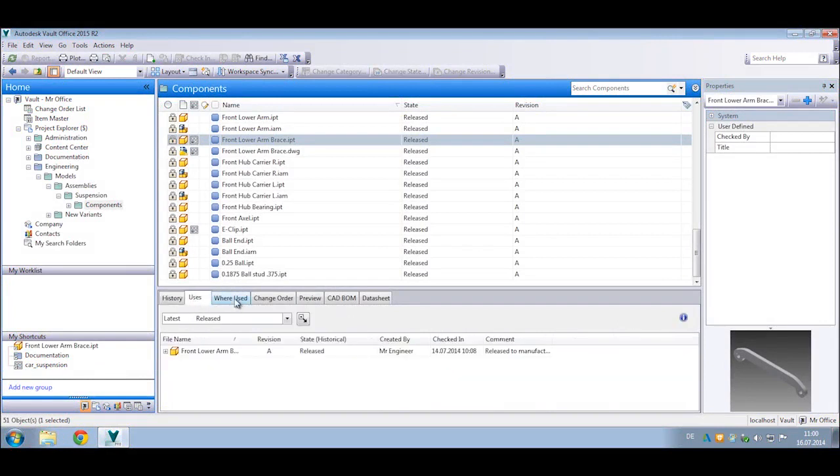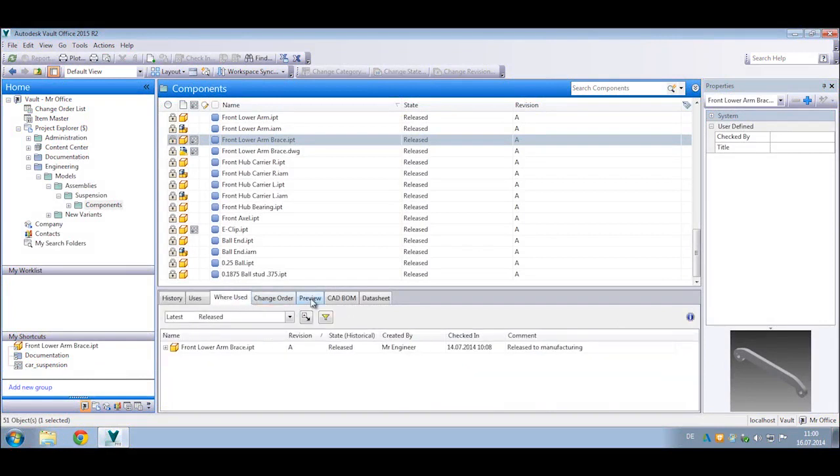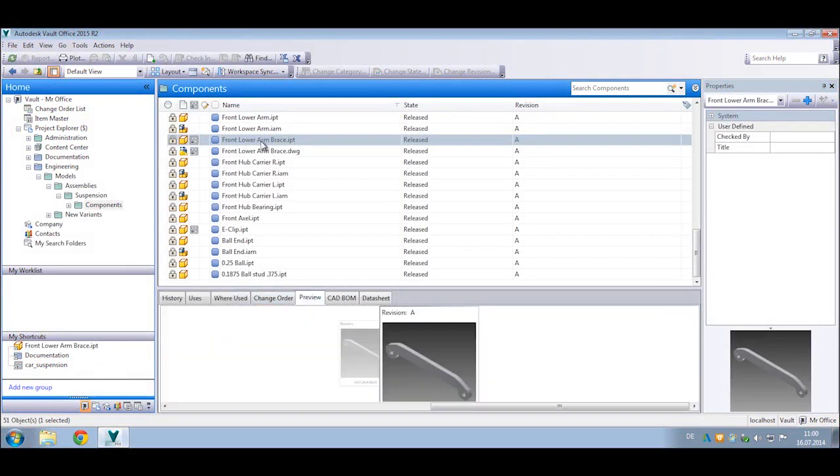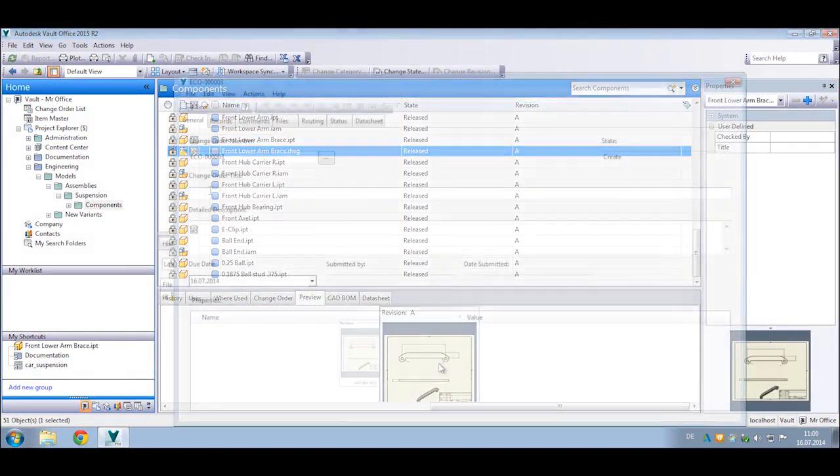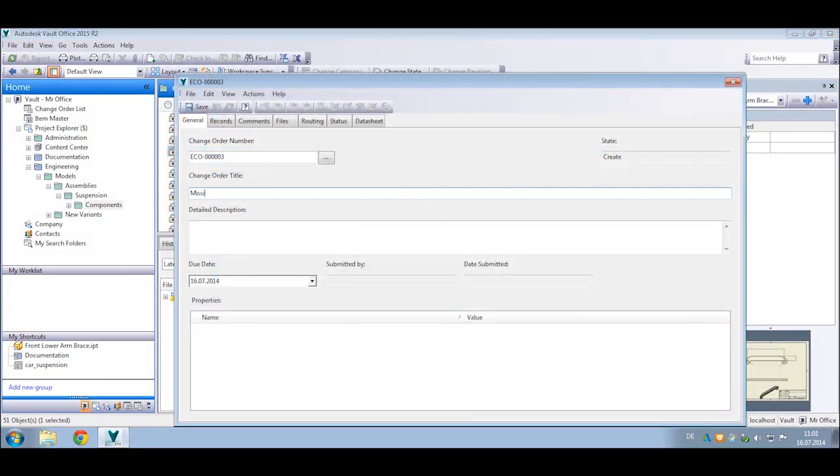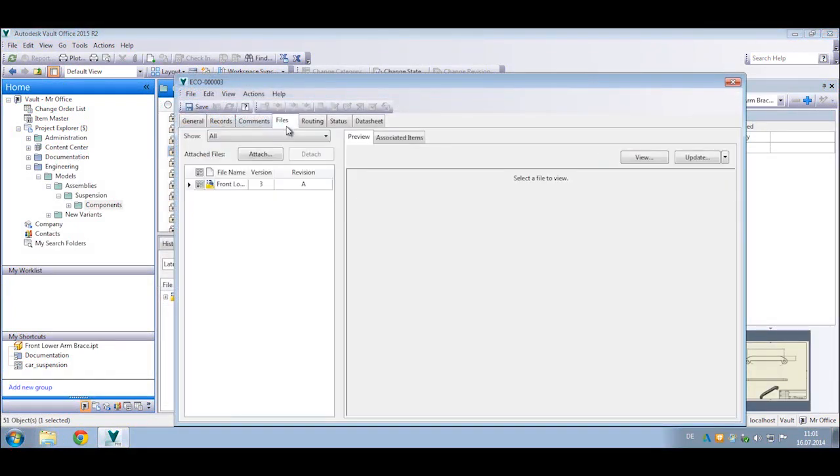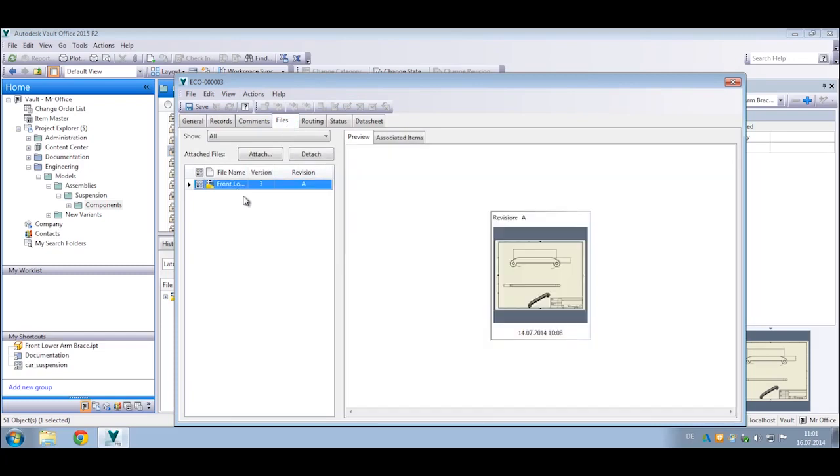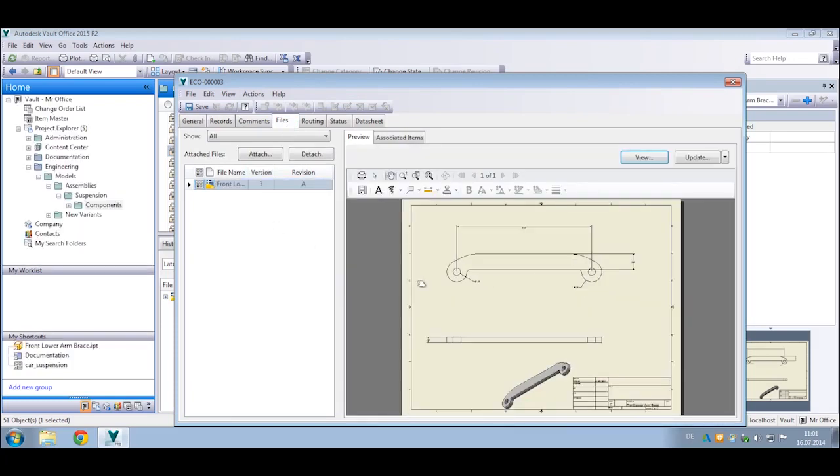Using simple or advanced search tools, you can quickly find and preview files stored within the database. You can also initiate a change order and provide instructions to the engineering team by attaching supporting documentation or marking up the design inside the Vault Office client.